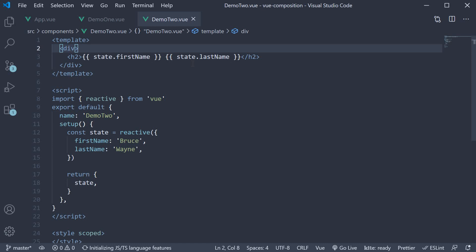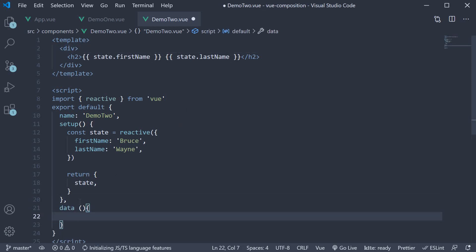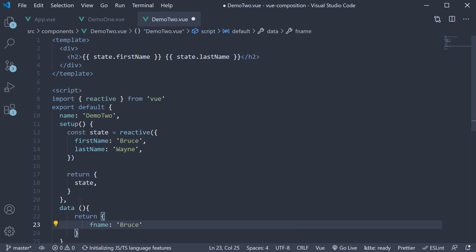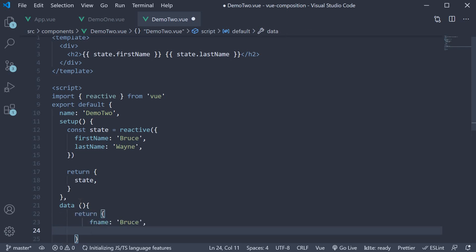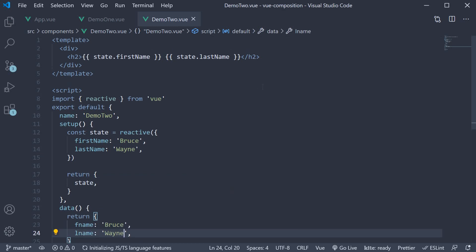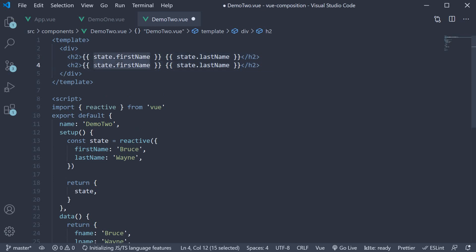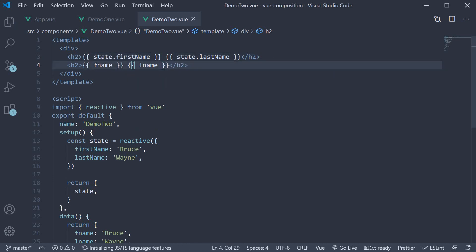This wasn't the case when we use the data option from the options API. So if we had data, which returns an object with two properties, fname and lname, in the template we could simply bind them as fname and lname. We didn't have to use data.fname and data.lname. So can we do the same with reactive function reference? Well, the answer is yes.